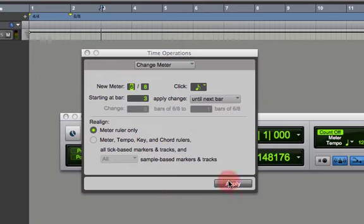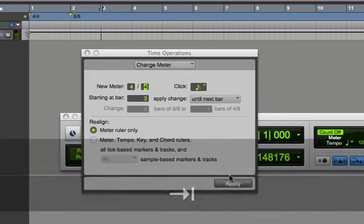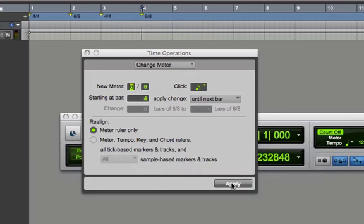Now watch what happens. I'm going to go in and put a 4/4 and then hit Apply. Notice how it went right back to 6/8 because it's saying this is what I had before.